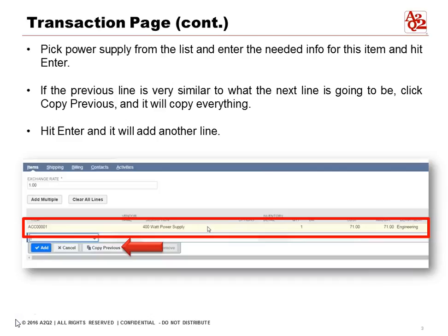Let's do an example to show you. In this case, pick power supply from the list and enter the needed information for this item and hit enter. If the previous line is very similar to the next line you're going to be entering, click the copy previous button and it will copy everything. This will save you a lot of typing.